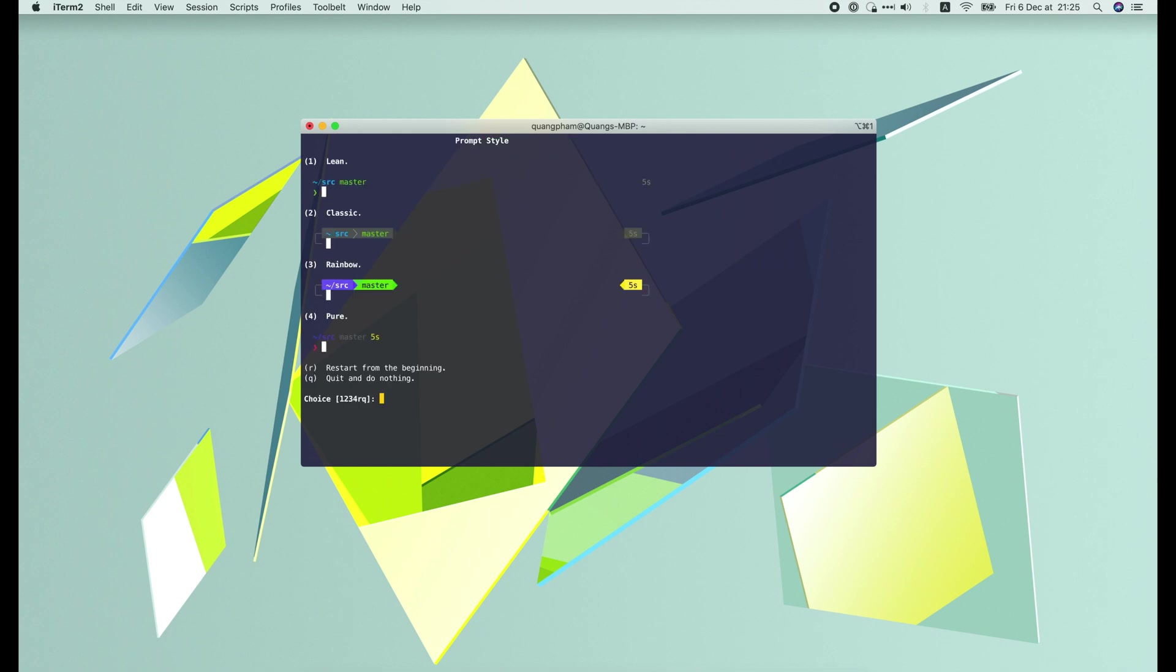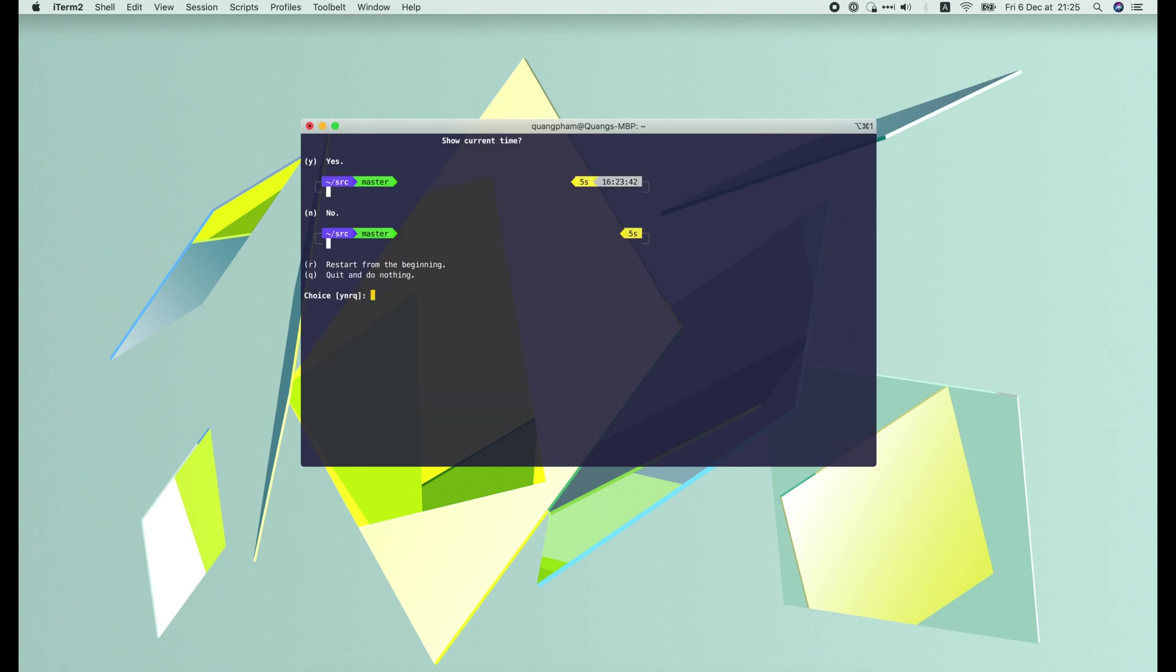Now it's asking which prompt style do you like. I like the rainbow one, so press 3 to select it.